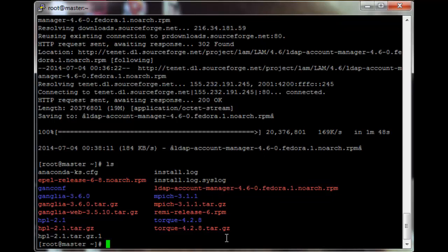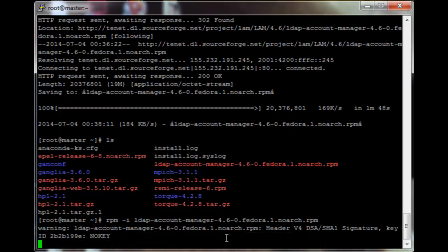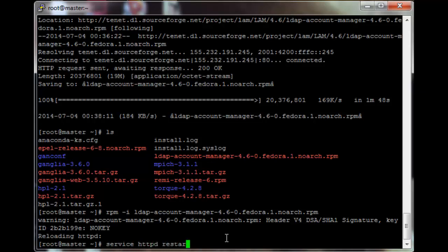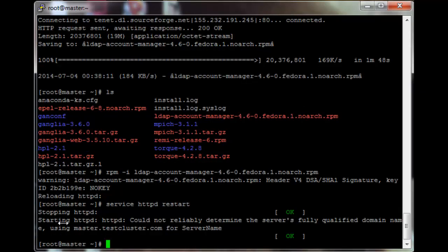To install it, run: rpm -i ldap-account-manager. It's going to complain about a missing key, but that's fine. Then we just need to restart the HTTPD service: service httpd restart.